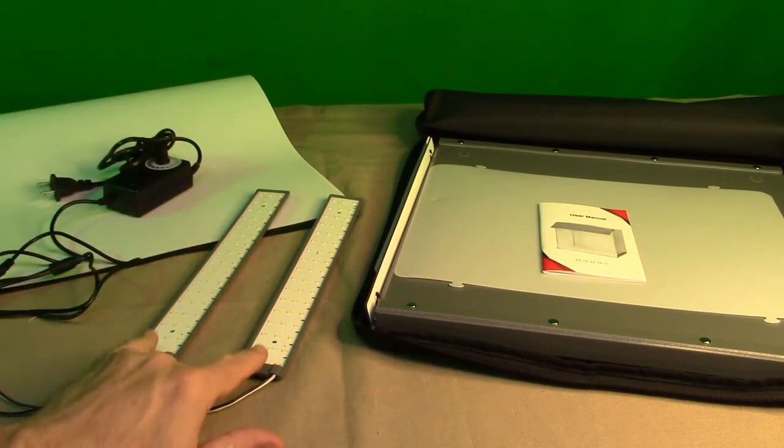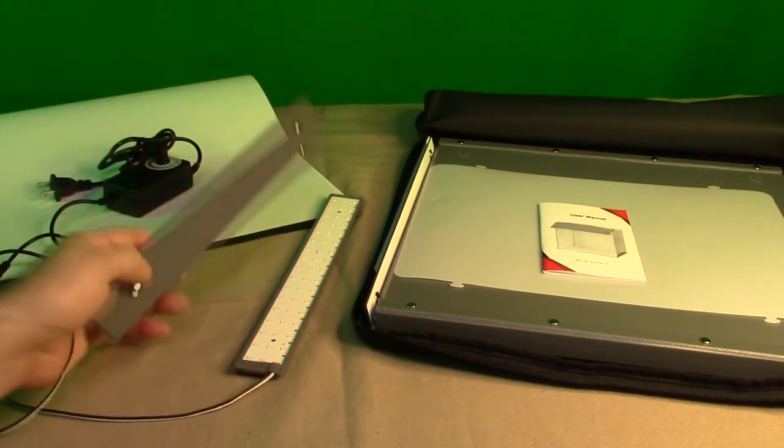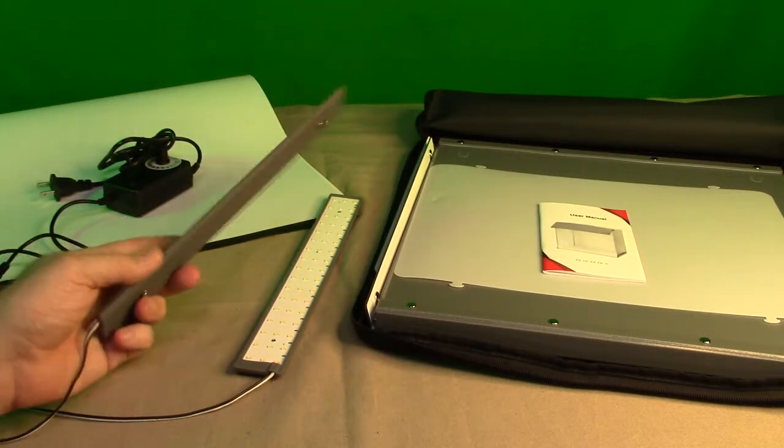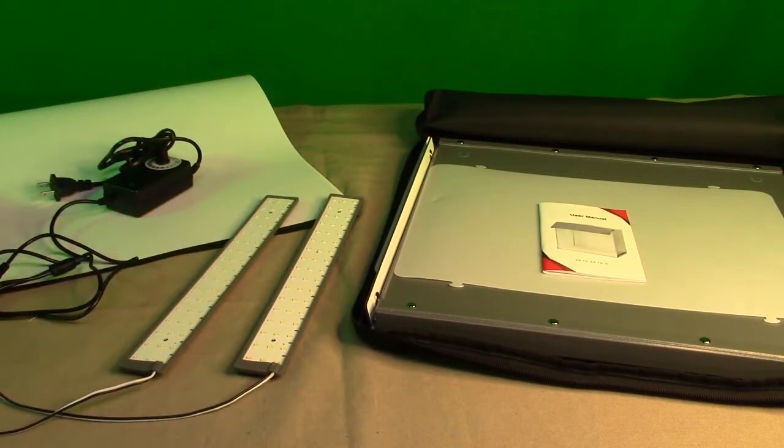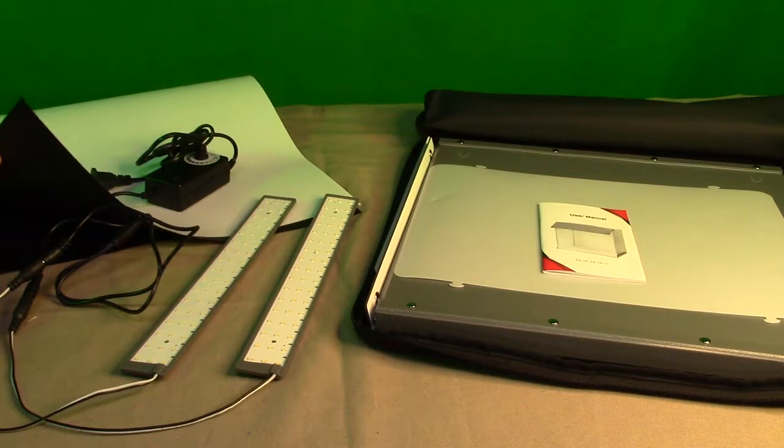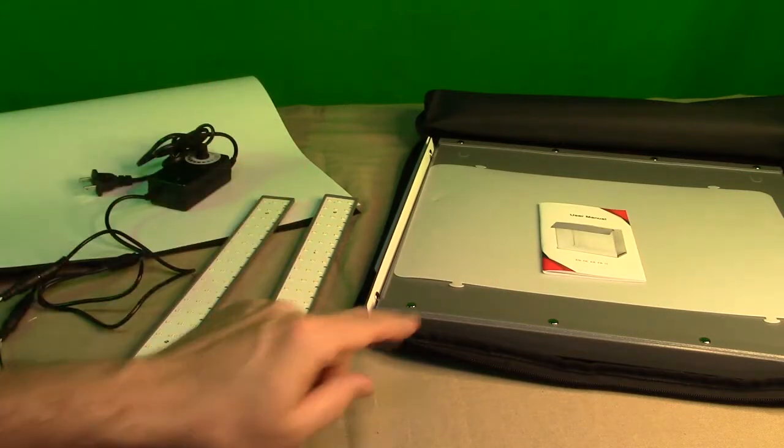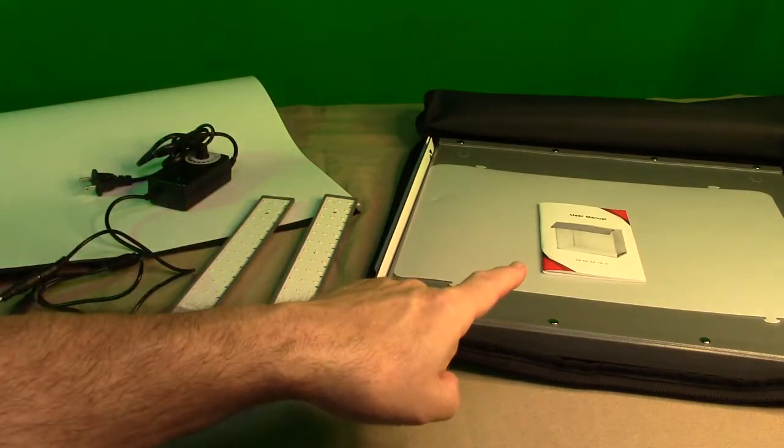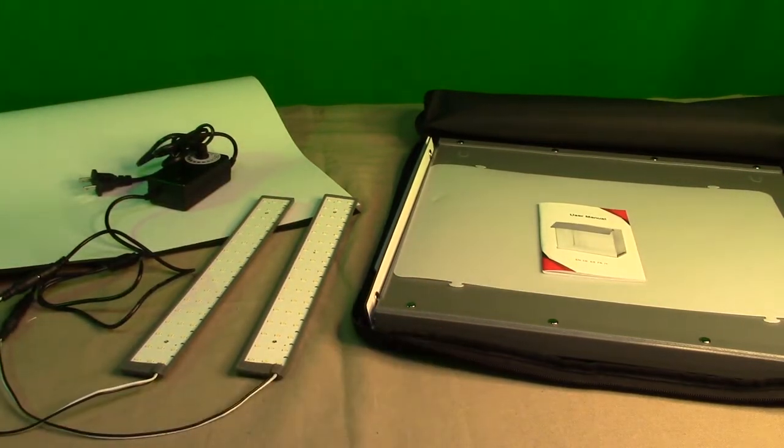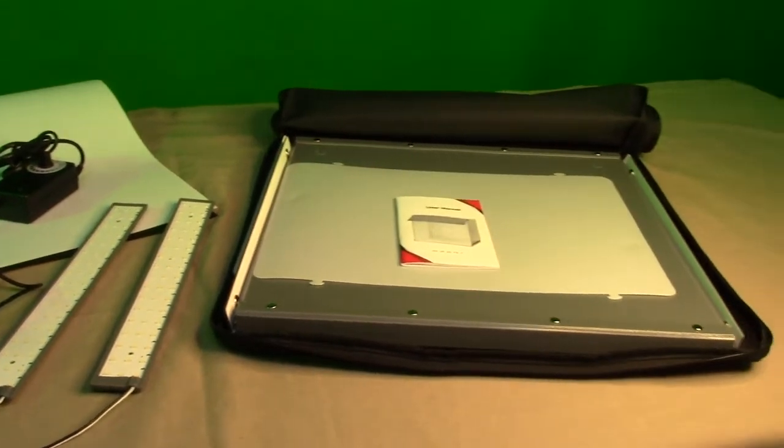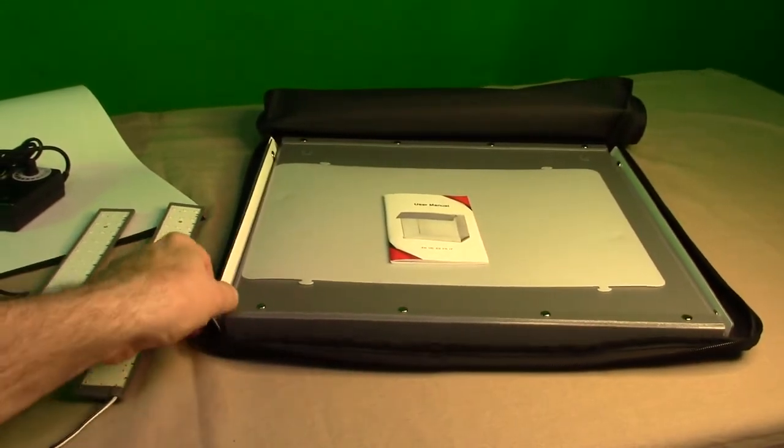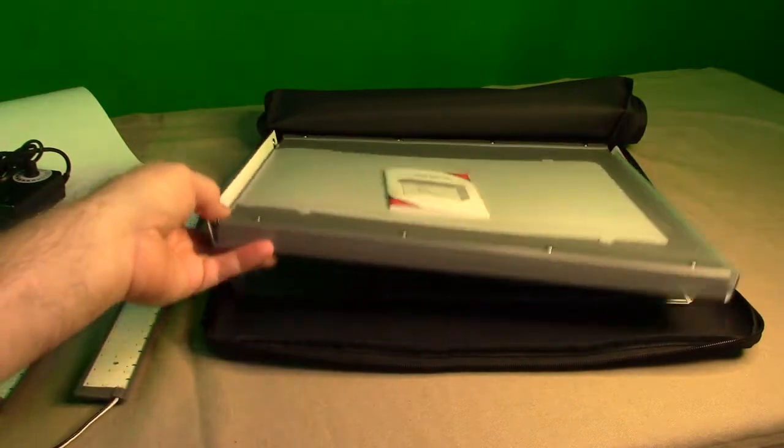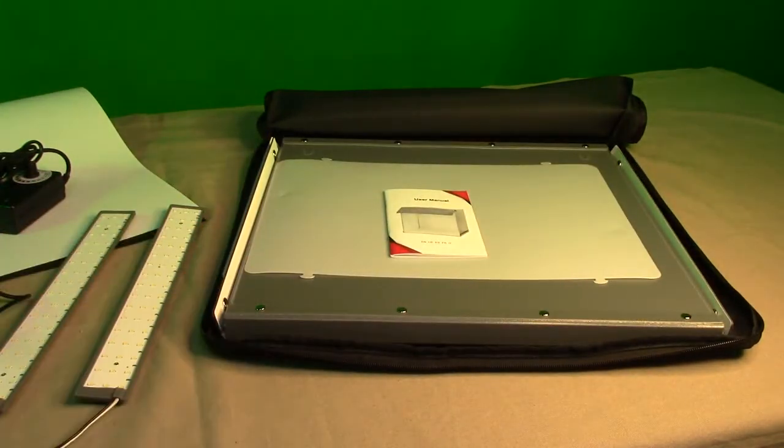You've got two light panels which are held on by these tabs, comes with a black and a white background that's going to go inside the unit, nice instruction manual, and then it has this zippered holder which holds everything. Then it has the unit itself that you unfold and snap together, we're going to show that.